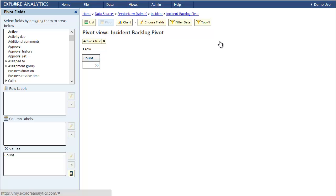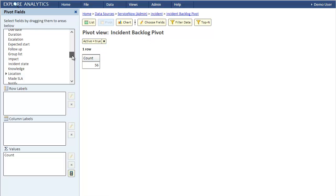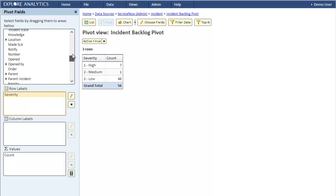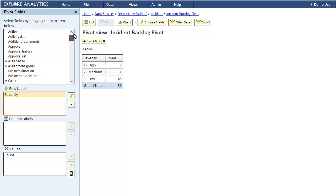So our current backlog has 56 incidents. We want it broken down by severity, so we'll add the severity field to our pivot. Remember that we also want to allow drill down to assignment group and assigned to. Let's select those fields.